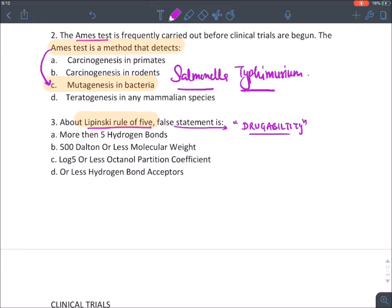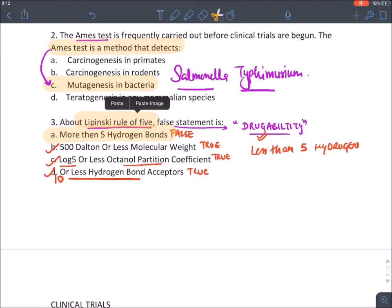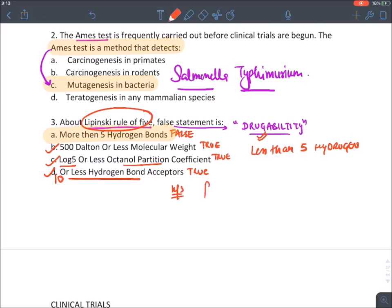Lipinski's rule of five states that a chemical can become a drug if it has less than five hydrogen bond donors. The molecular weight should be less than 500, the log P (octanol partition coefficient) should be less than 5 indicating lipid solubility, and it should have 10 or fewer hydrogen bond acceptors. The correct answer is that a drug should have less than five hydrogen bond donors — the word 'more' is incorrect.